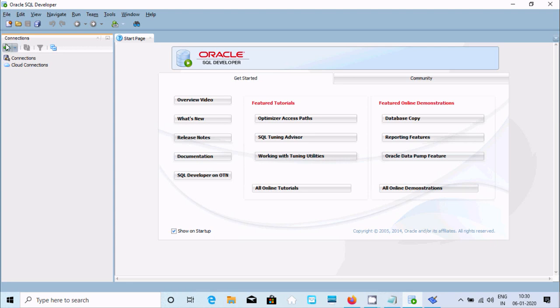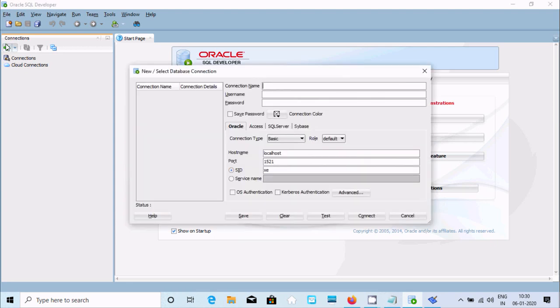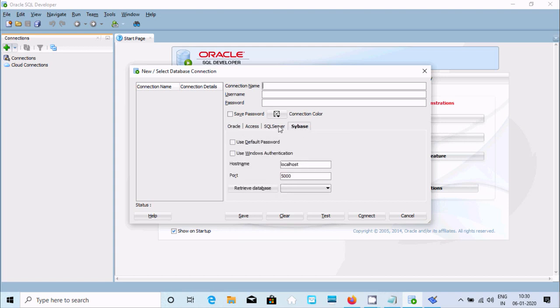Click on the plus button. You can see SQL Server and Sybase options appear. For the connection name, you can use anything - I'm going to name it Test Sybase.